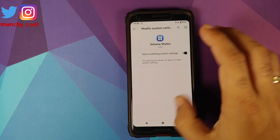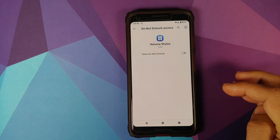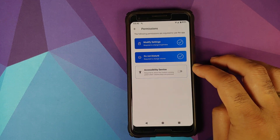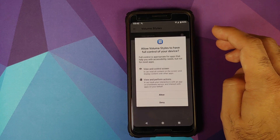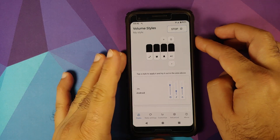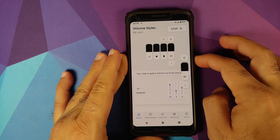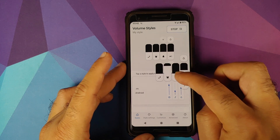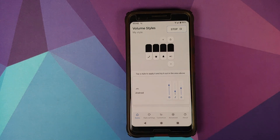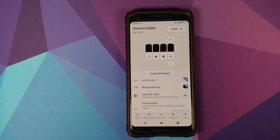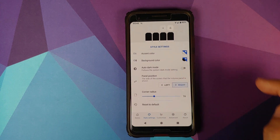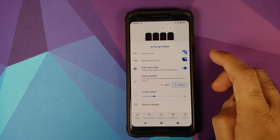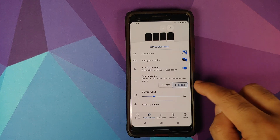For permissions: enable the Modify Settings toggle, go back; for Do Not Disturb, search for Volume Styles, set it to Allow, then go back. Then grant Accessibility Service access — find Volume Styles and enable it, click Allow, and you're ready. And there it is — the iOS style volume panel running on the device. Tap the arrow and you can adjust volume for your alarm and phone calls, with smooth animations.